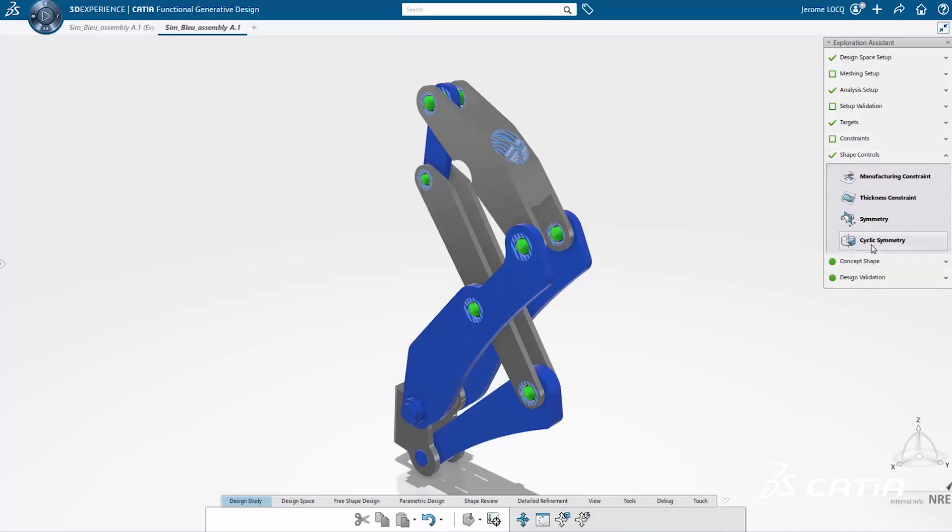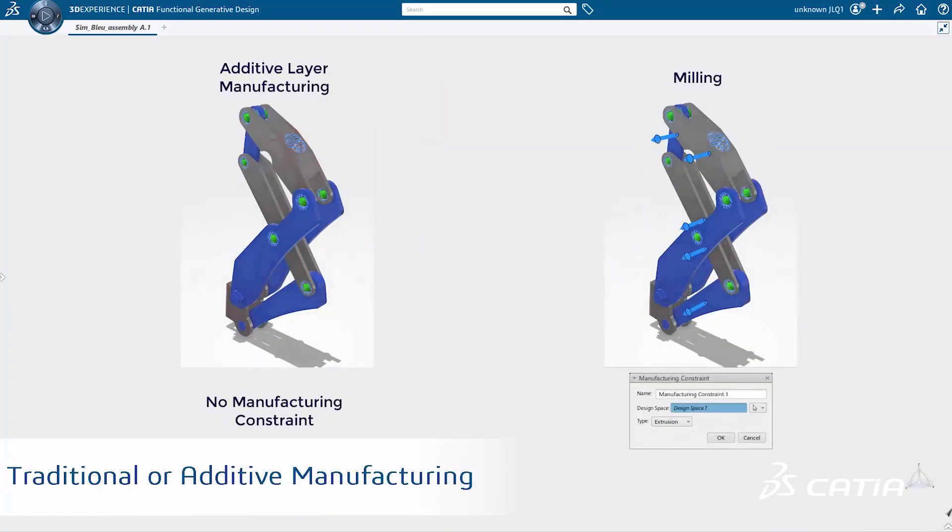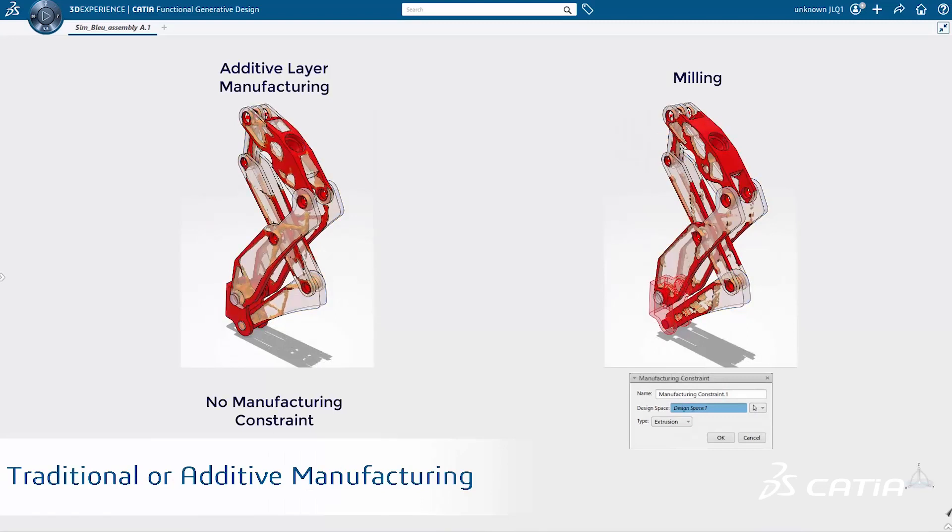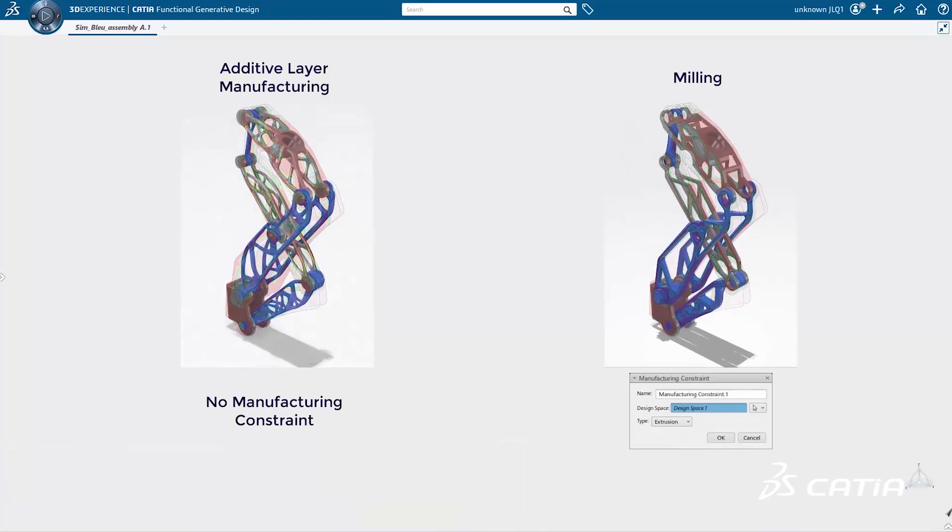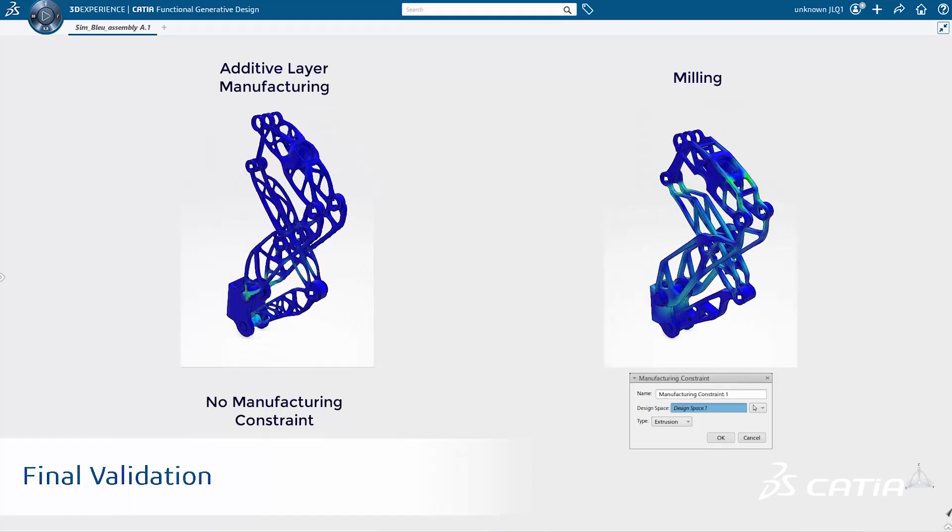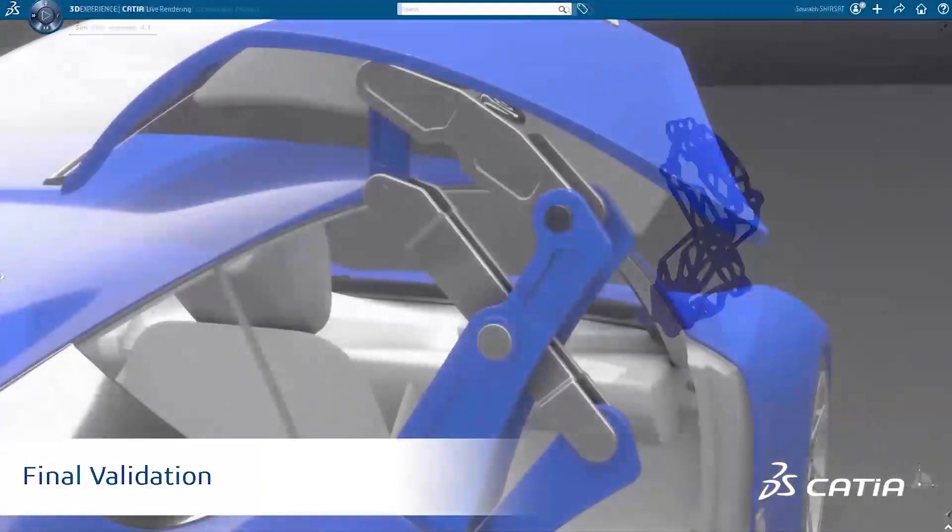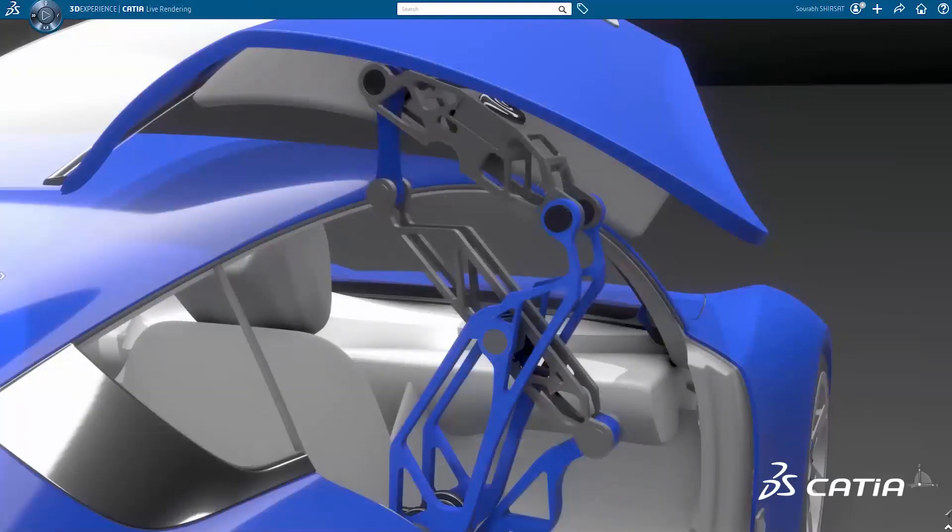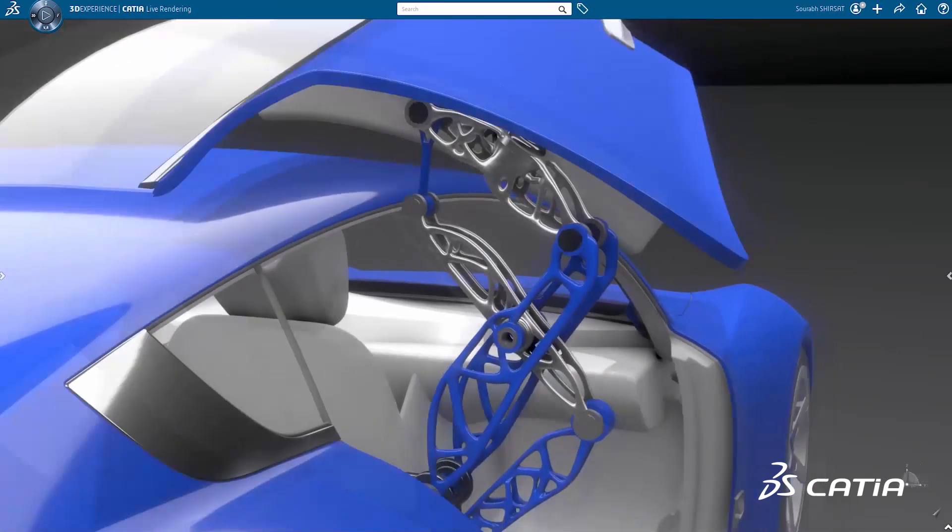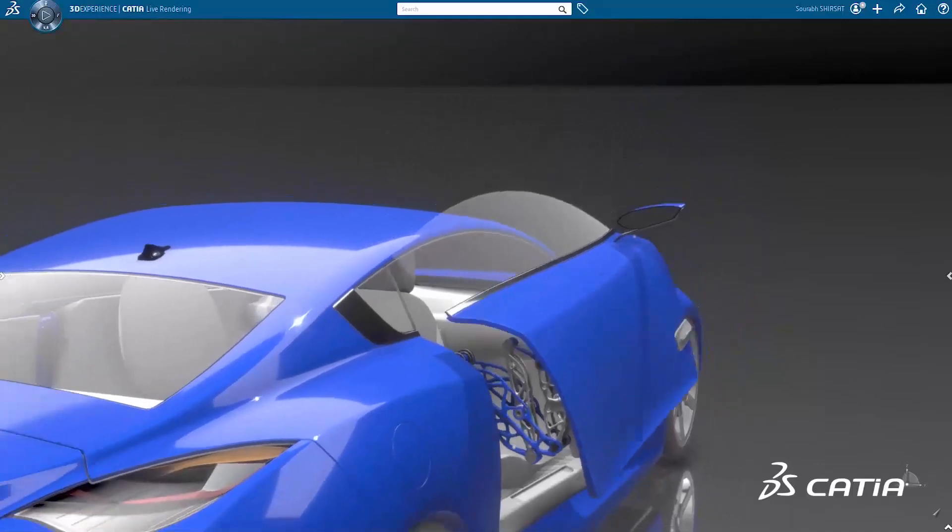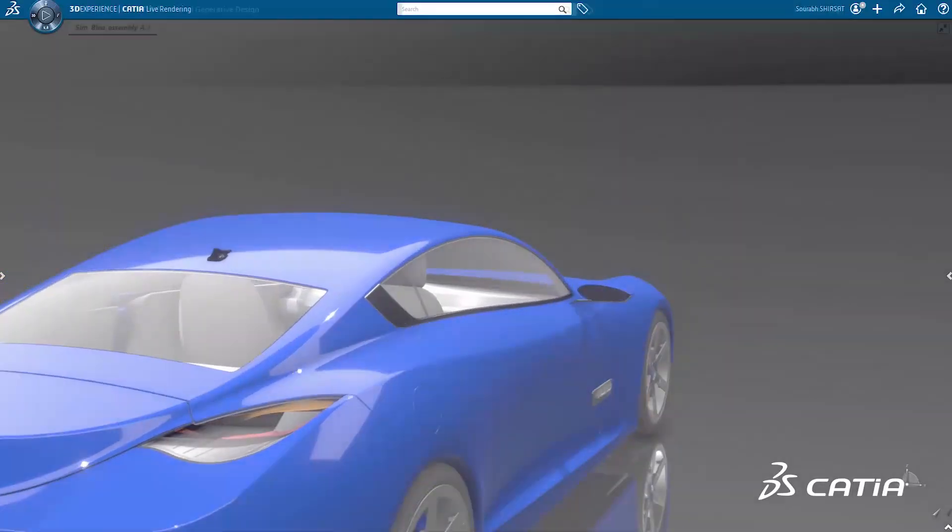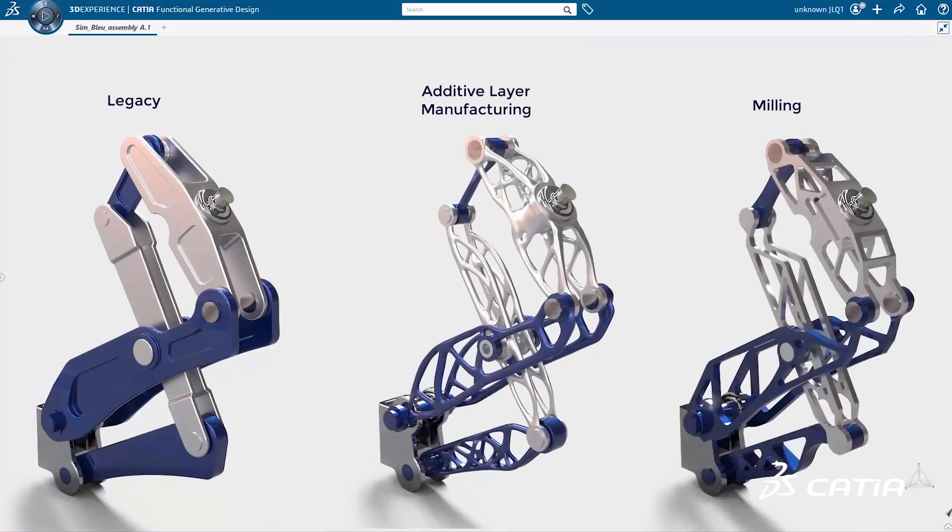The unique function-driven generative designer role has been enhanced to allow non-specialist designers to automatically generate optimized conceptual assemblies from functional specifications. This release also further improves the quality of geometry created and introduces design features dedicated to additive and traditional manufacturing processes.